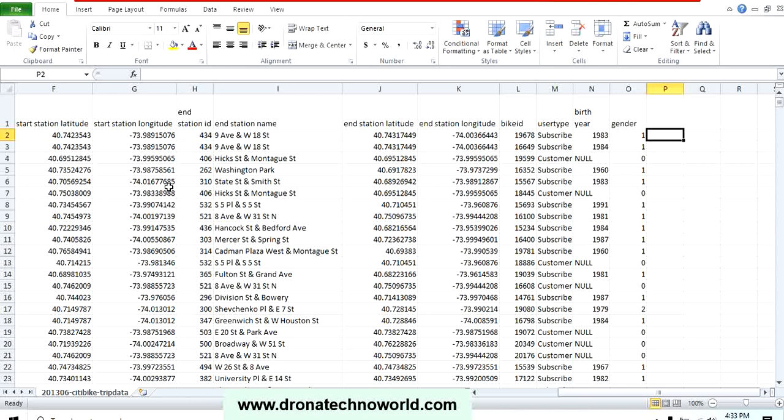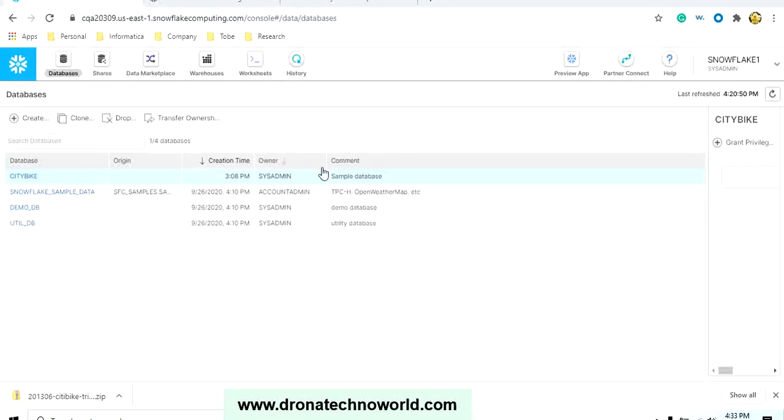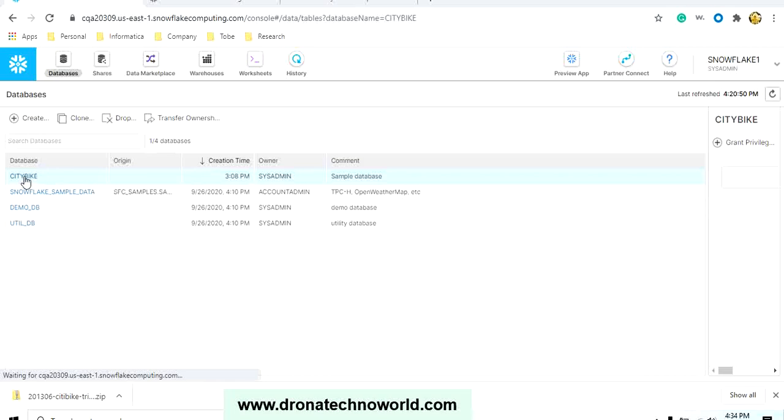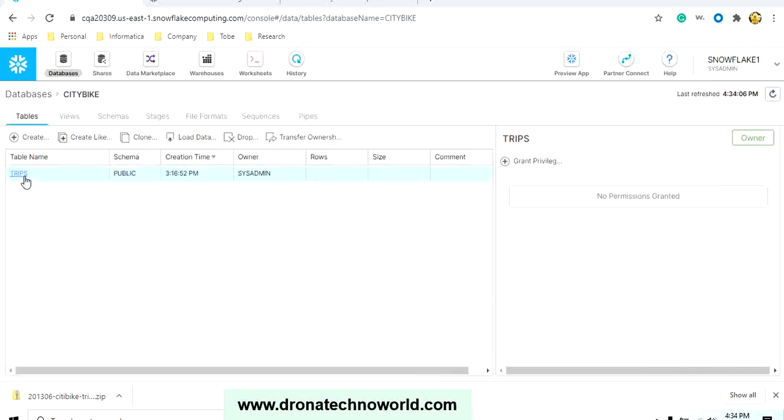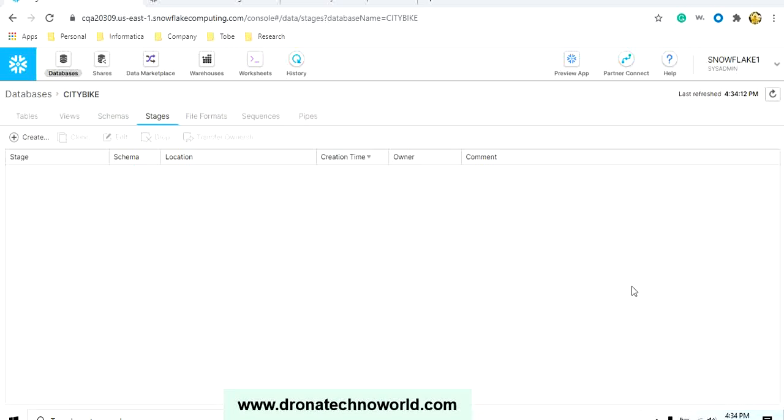For that, we need to go to our Snowflake instance. In the Snowflake instance, we can go to our database. In our case, the database is the City Bike. Click on that, and from there we can go to the Stages platform. Let's click on Stages.